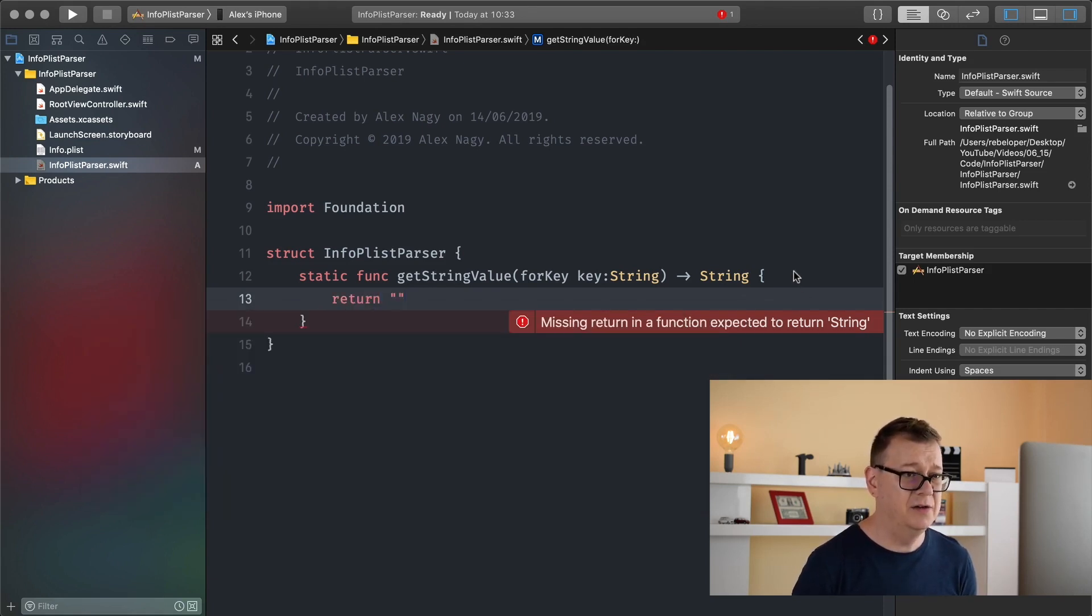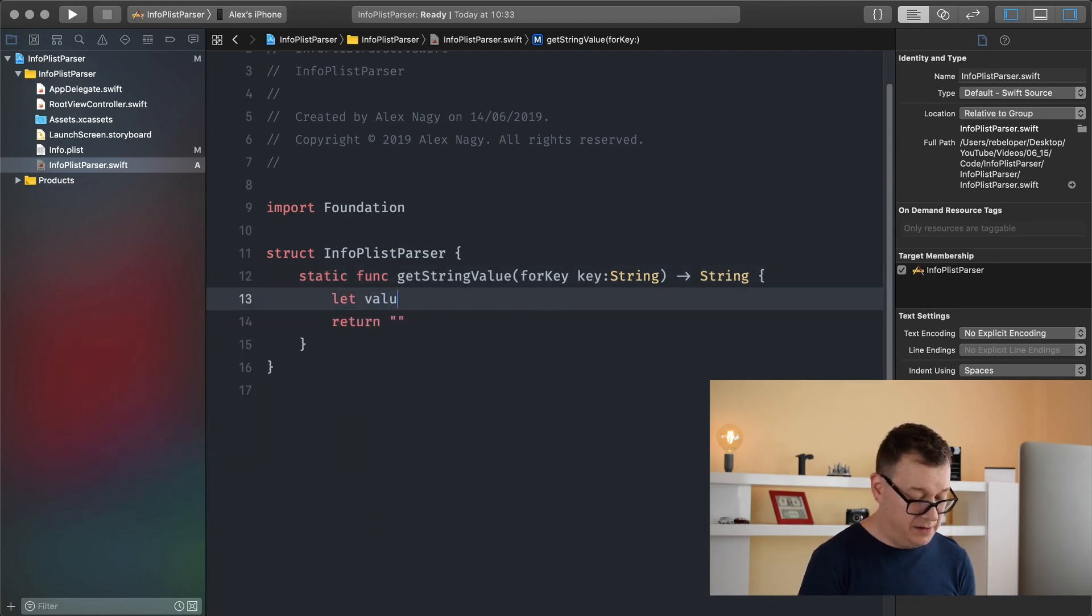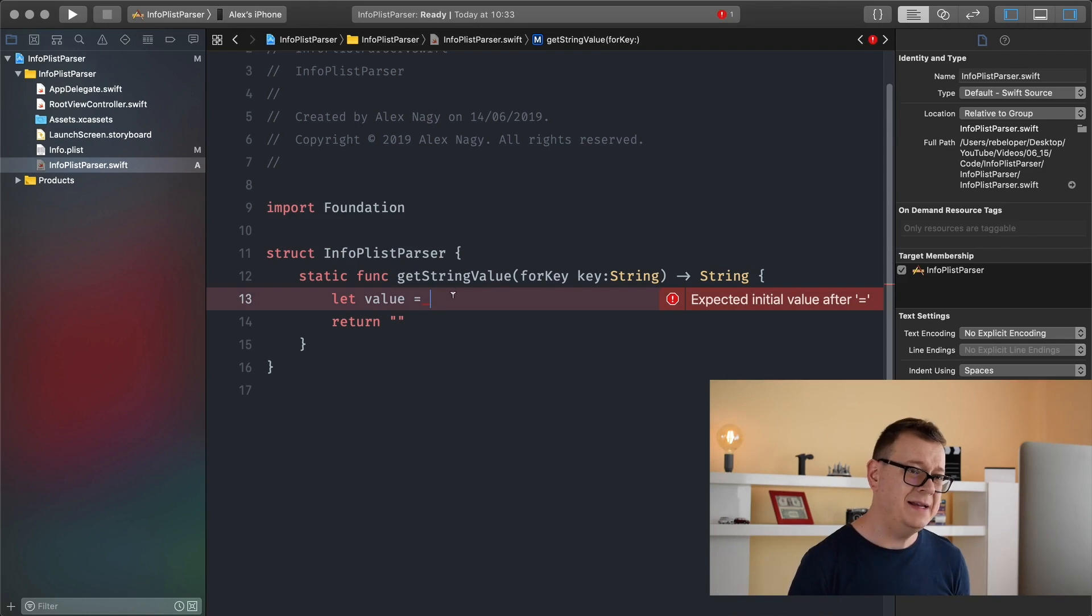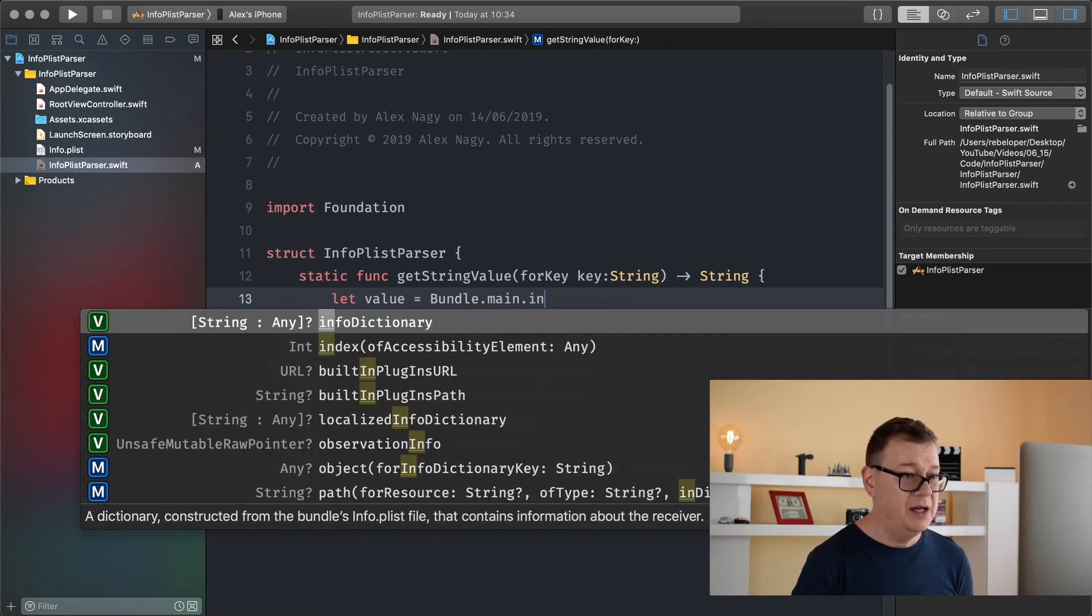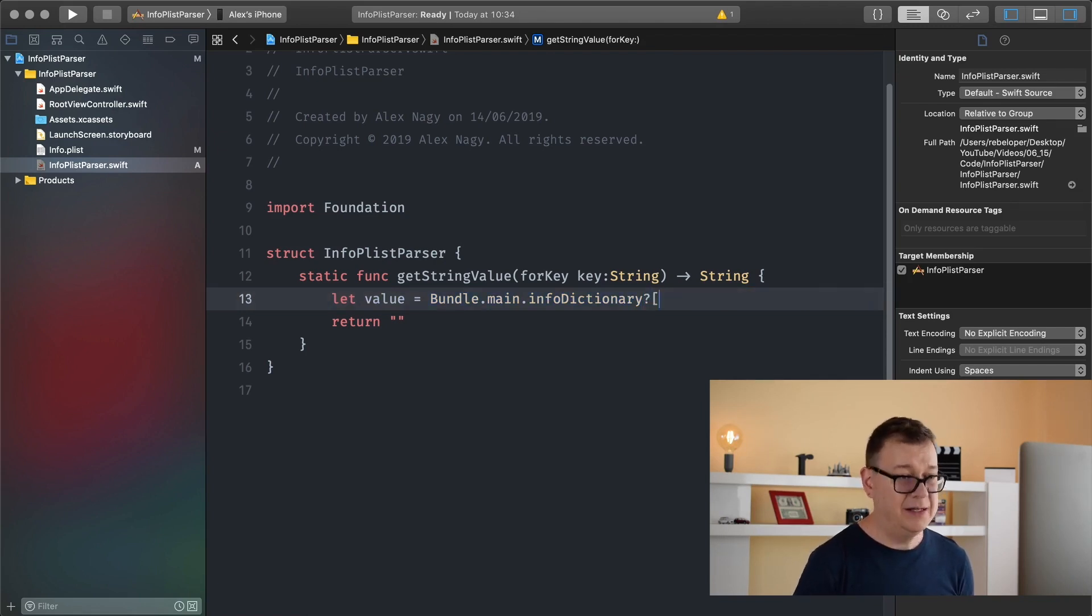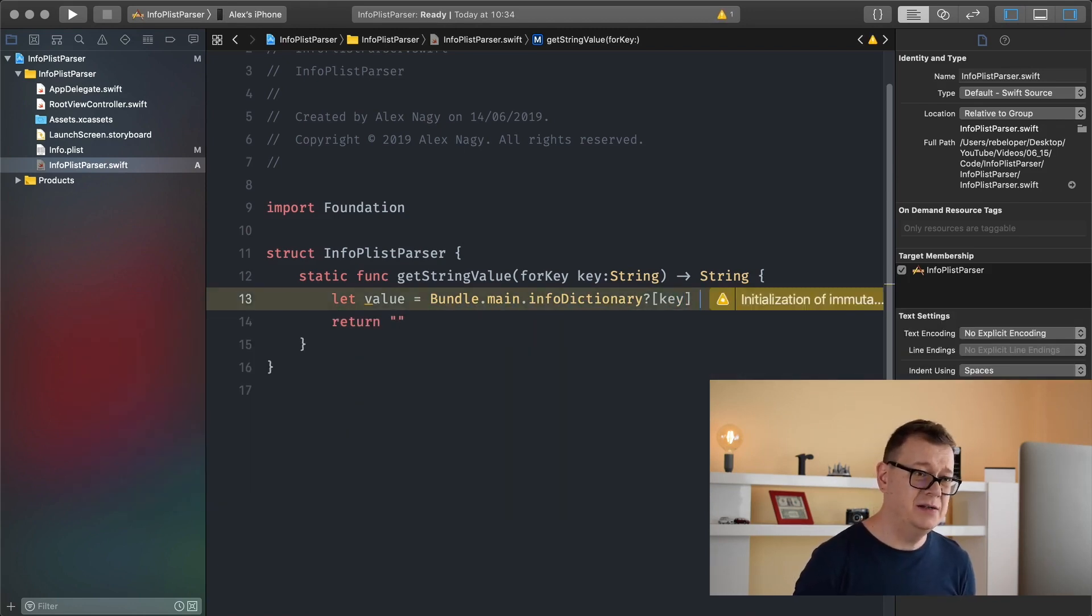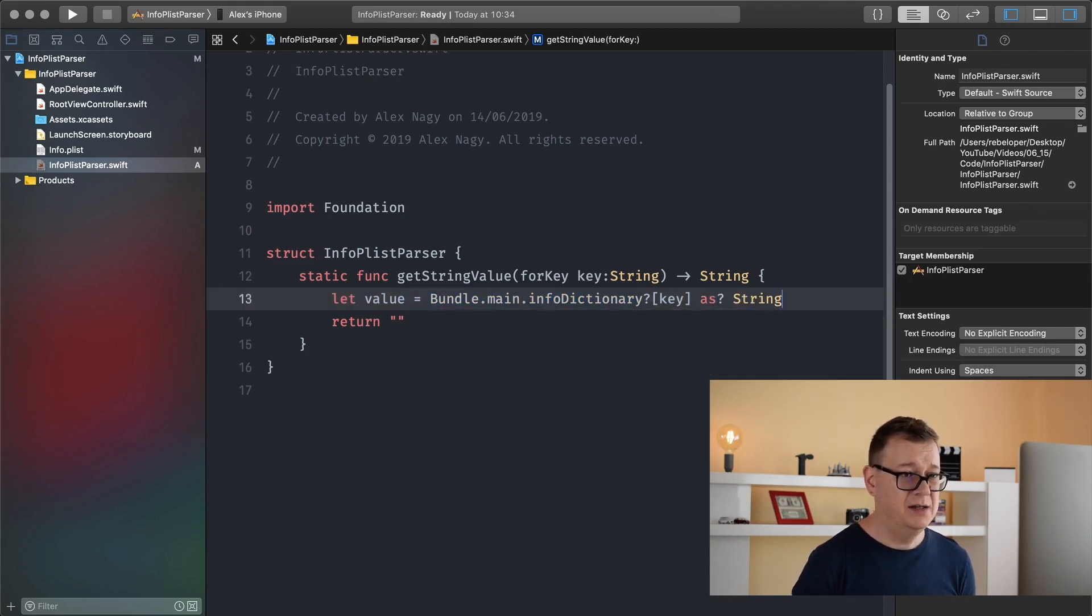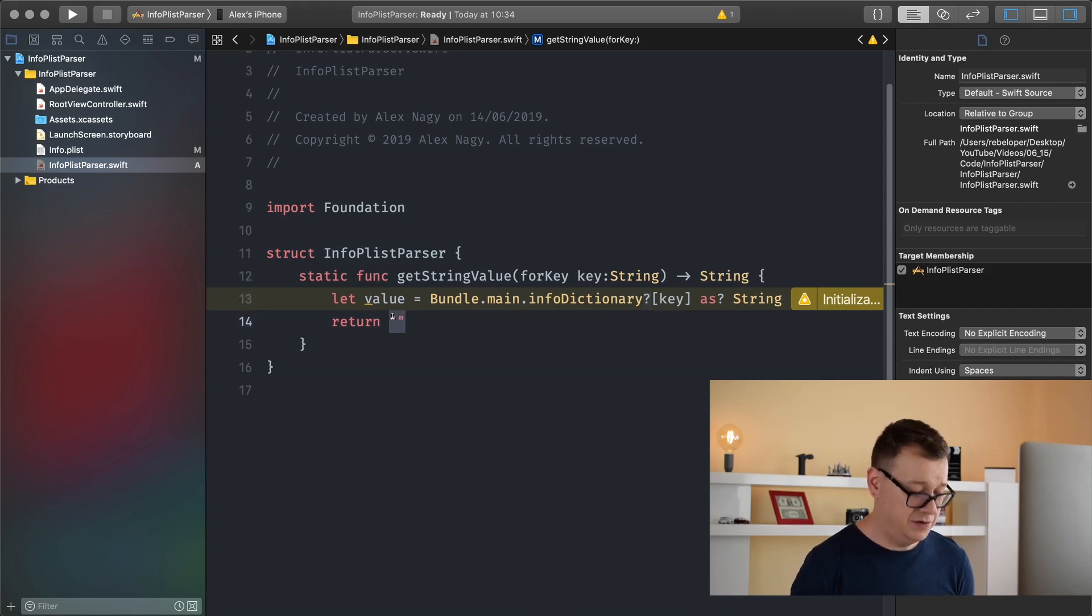Let's see, let value equals. Basically you want to get hold of your main bundle so bundle dot main dot info dictionary because that's where the info dictionary is. This is optional so let's add that question mark there. We are going to get the key. Because this is going to return a string we want to make sure that it is a string. Because this will be optional let's return value here and guard let unwrap it.